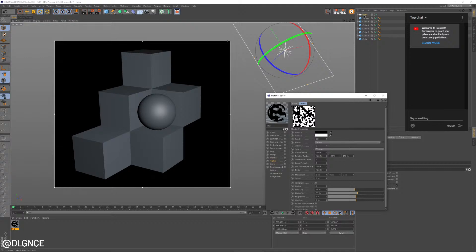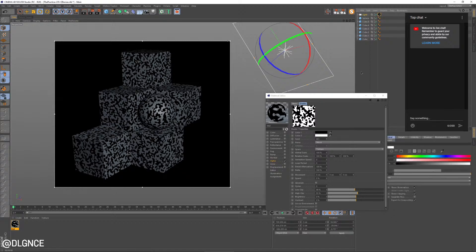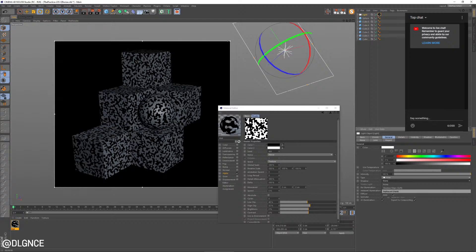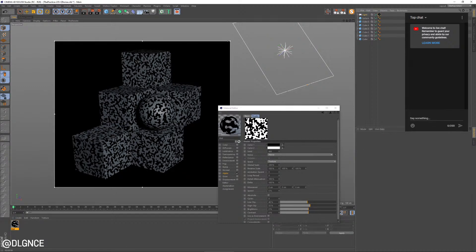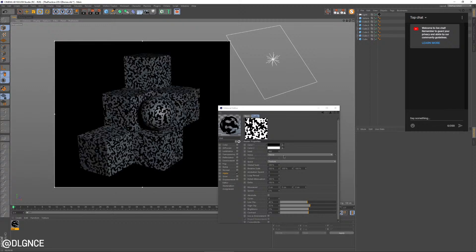I'm just going to go ahead and add that to the light. You can see automatically it'll mask out where the light is coming from. I'm going to turn on my shadows here with an area light with an area shadow. Now we're starting to get one of the foundations of that noisy look.